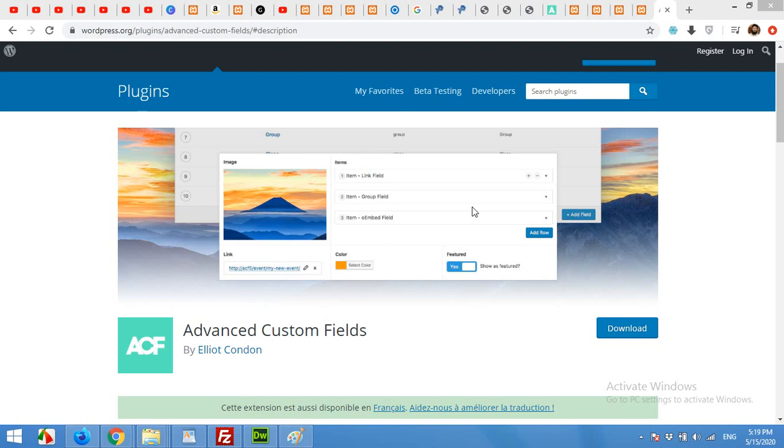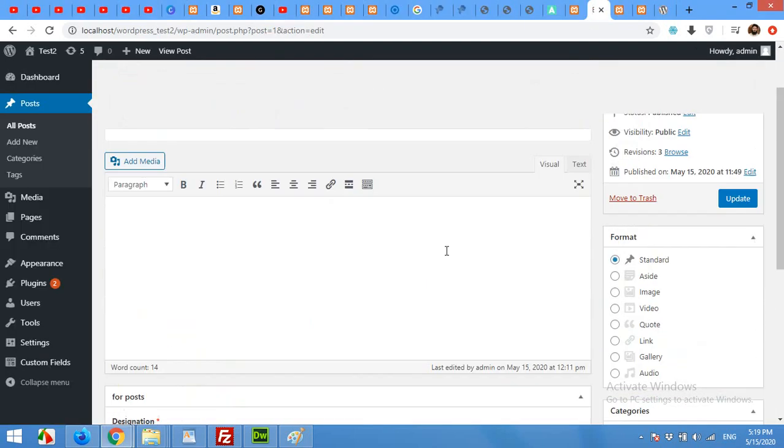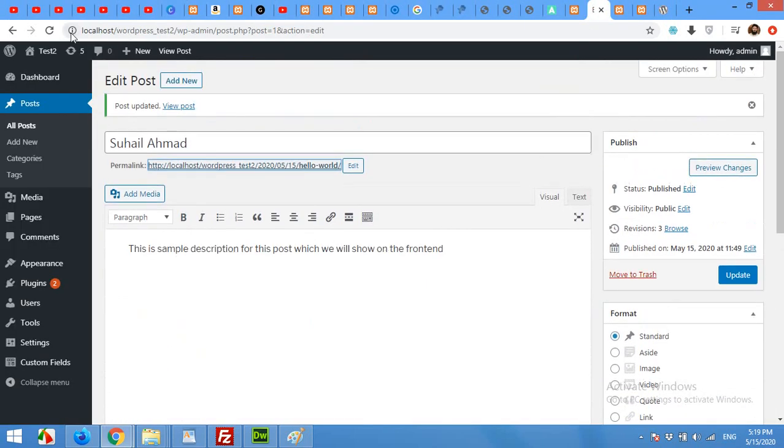Hello and welcome to WordPress tutorials. In today's video, I'm going to explain Advanced Custom Fields for WordPress. What this means is that you can easily add some custom fields to your default post type. For example, this post.